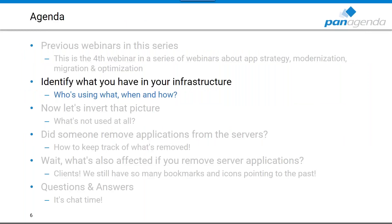Today's webinar is about one last piece in many different projects: finding out which applications in your Domino environment are not used by users, not touched, just occupying disk space. You can literally retire them, but the first challenge is identifying which ones are not used — which sounds easier than it is, but the PanAgenda portfolio can help.